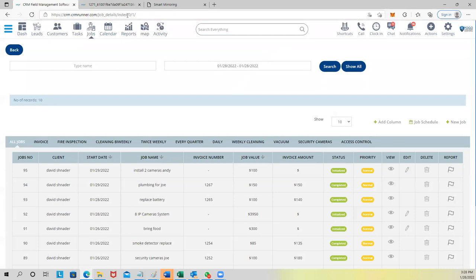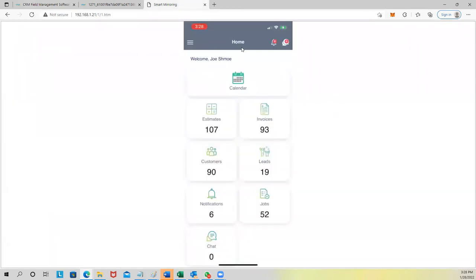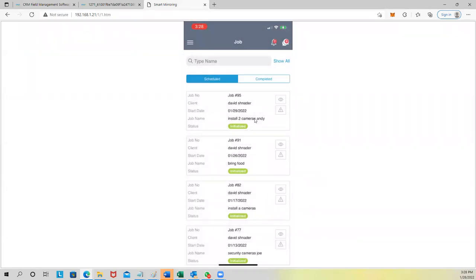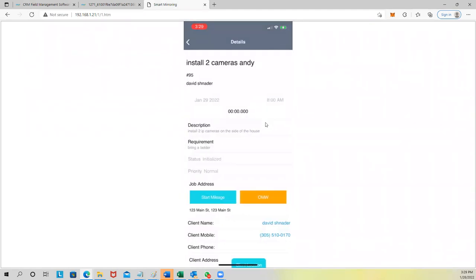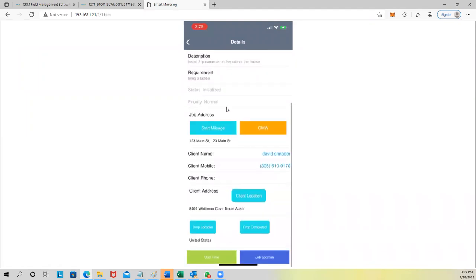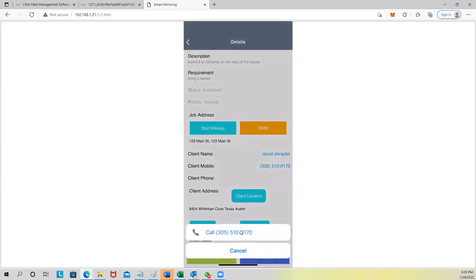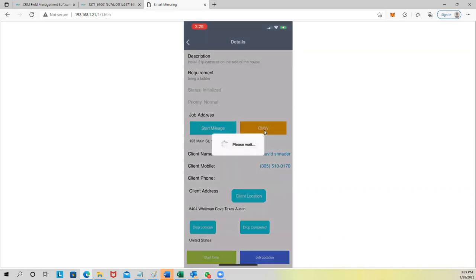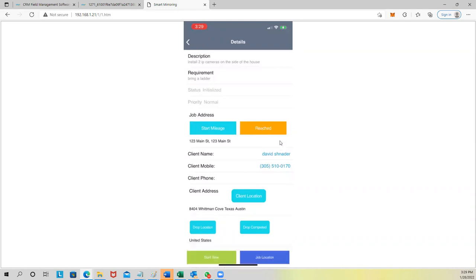Now let me show you how it works on the app. On the app, you can check your calendar, invoices, and jobs. I see 'Install Two Cameras for MD' — I click the eye icon to see the job details: install two IP cameras, bring a ladder. If I click the phone number it tries to call the customer. I can click 'On My Way' and it sends the customer an SMS saying we're heading to your location.